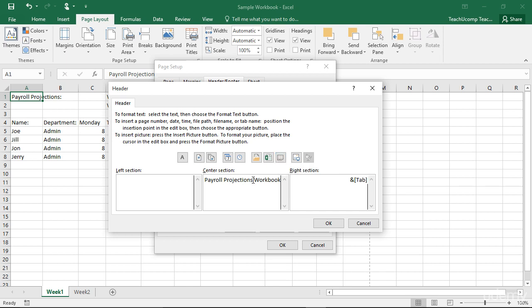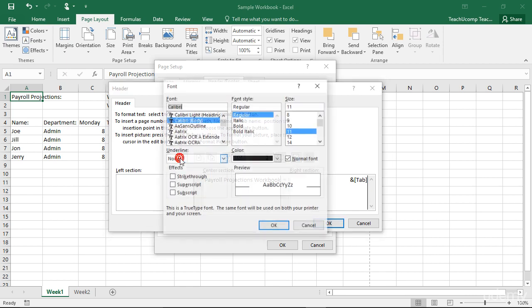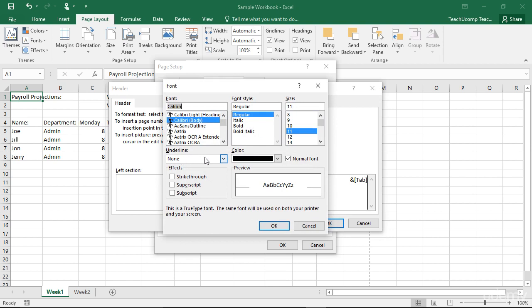You can also select text that you have typed into your custom header or footer and click the Format Text button to modify the font or font size.